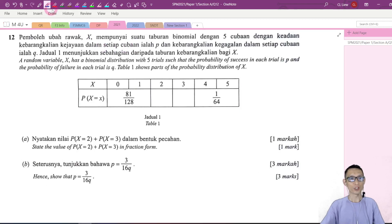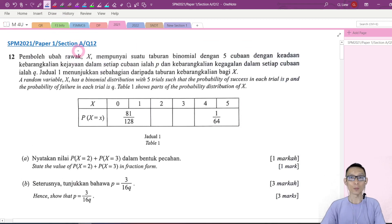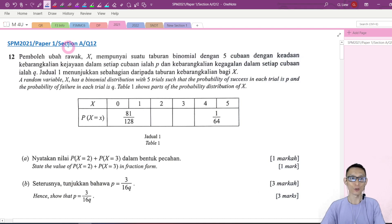Hi everybody. In this video, let's try this question. This question is taken from SPM 2021, Paper 1, Section B. And this is from your Form 5 Math, Chapter 5, Probability Distribution. Okay, let's try it.